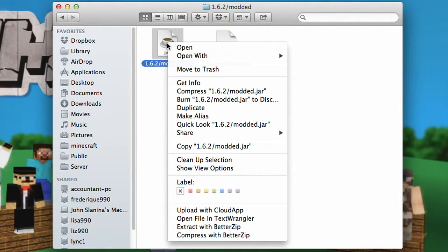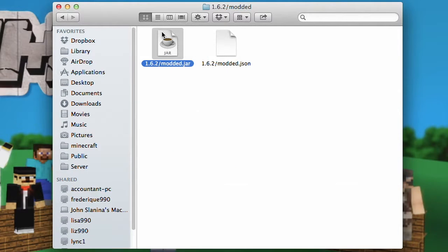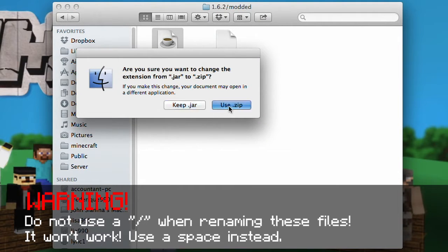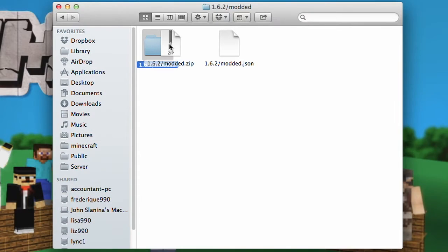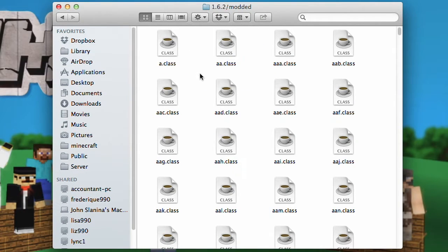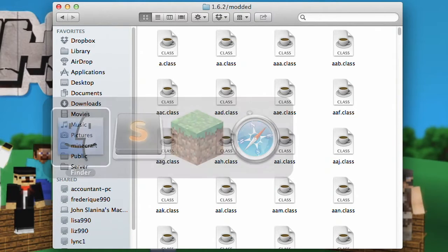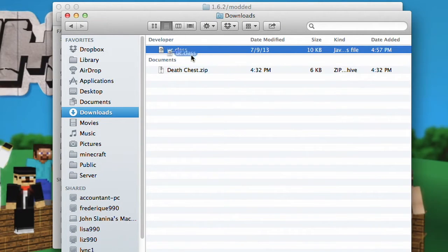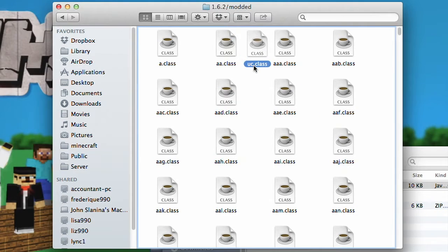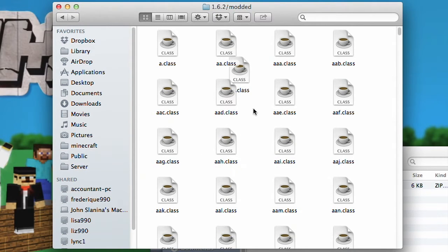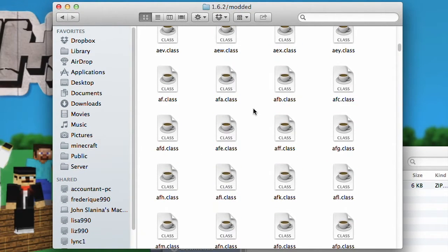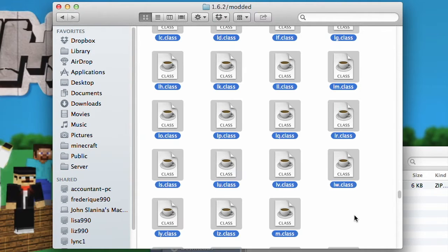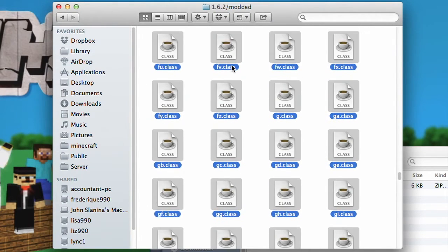Now, in here you can use a thing called Better Zip, but this costs around $10, so I'm going to show you how to do it without it. Go ahead and change the file extension to Zip — it will ask whether you want to use Jar or Zip, choose Zip. Then you can unzip this and now you have a folder. Go ahead and open up this folder. Navigate to the mod that you downloaded — I'm using the Death Chest mod, which just has a single class file. Drop this class file into the folder you opened. You have to delete the META-INF. This is the signature from Mojang saying nothing has been messed with, but we have messed with it, so go ahead and delete that.